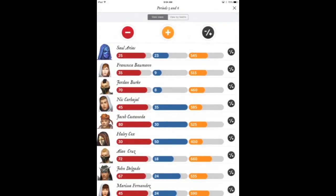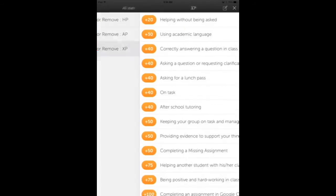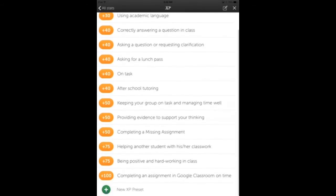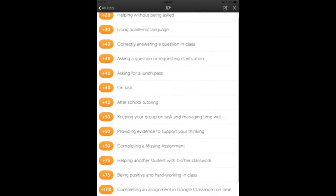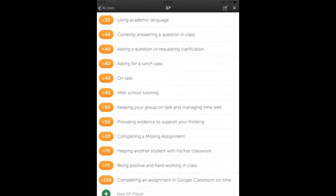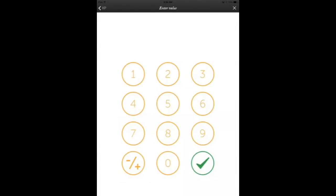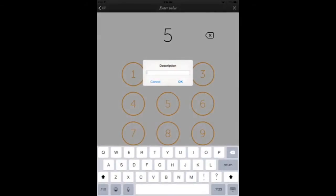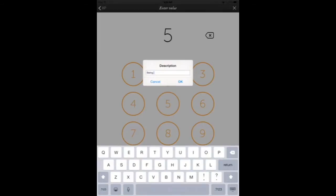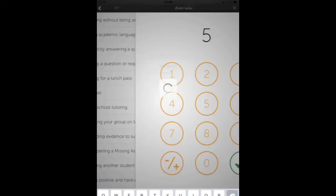You can interact with the players by clicking the plus sign to add XP points, which are experience points. All of these are preset and customized by me. You can click on New Preset at the bottom to add different points for different behaviors that are positive — things you want to see students doing in class. It could be behavioral or academic in nature.